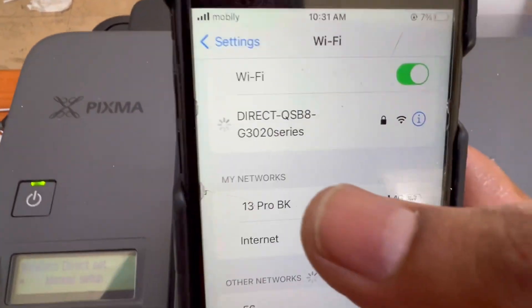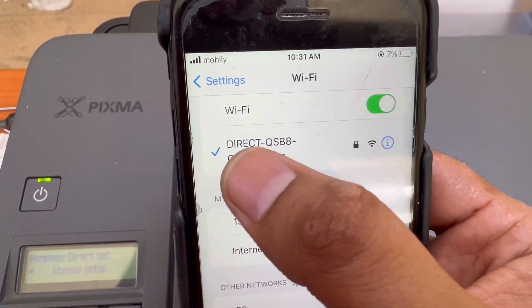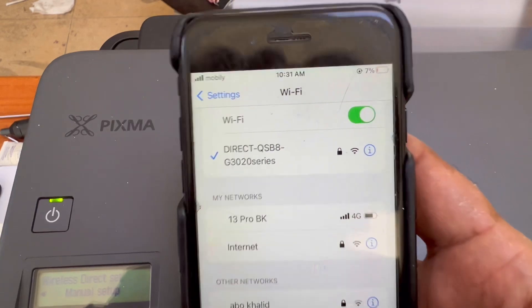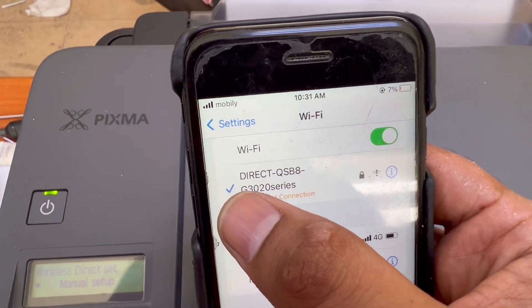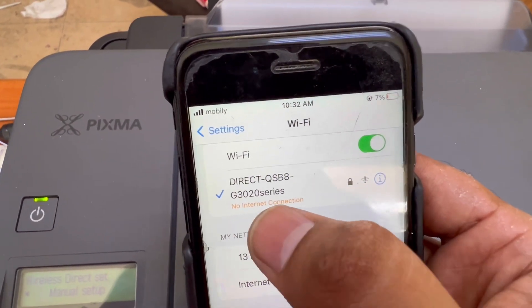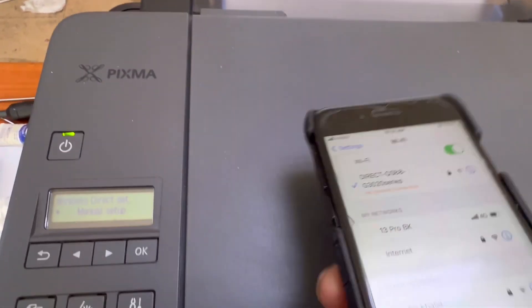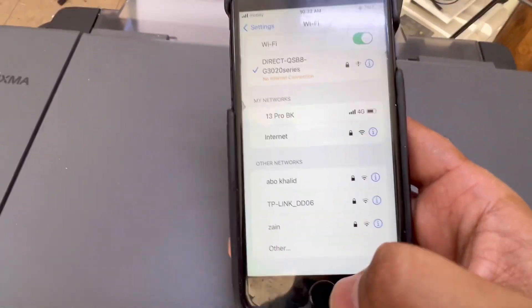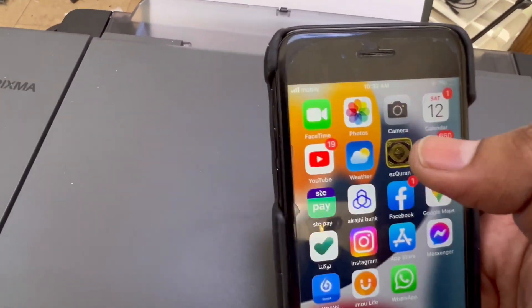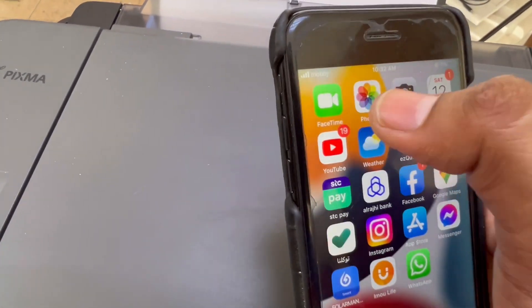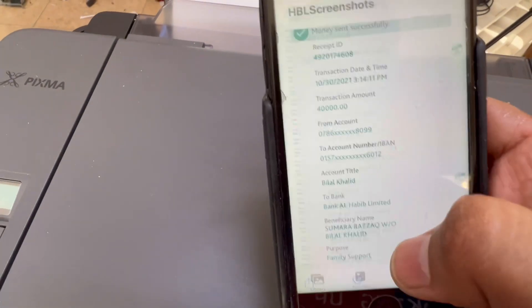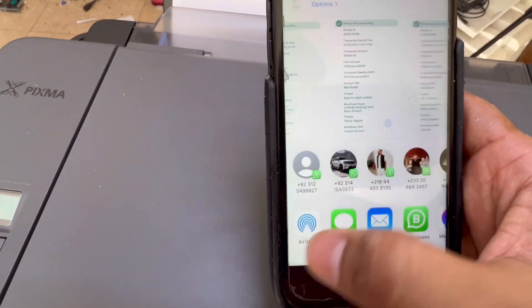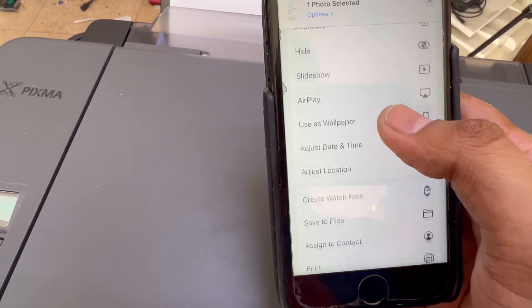You have to see now, okay, it's connected. There you can see the tick mark and it's showing no internet connections. Yes, printer has no internet, so don't worry about it. I will go straight away to my photos to check that it is printing. Go to print.